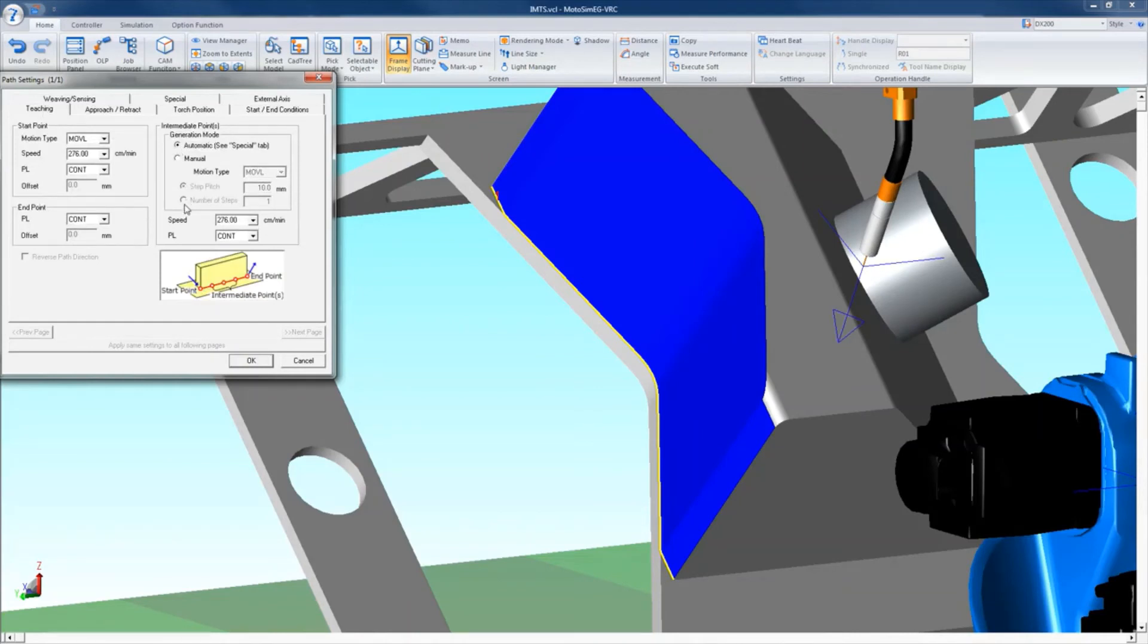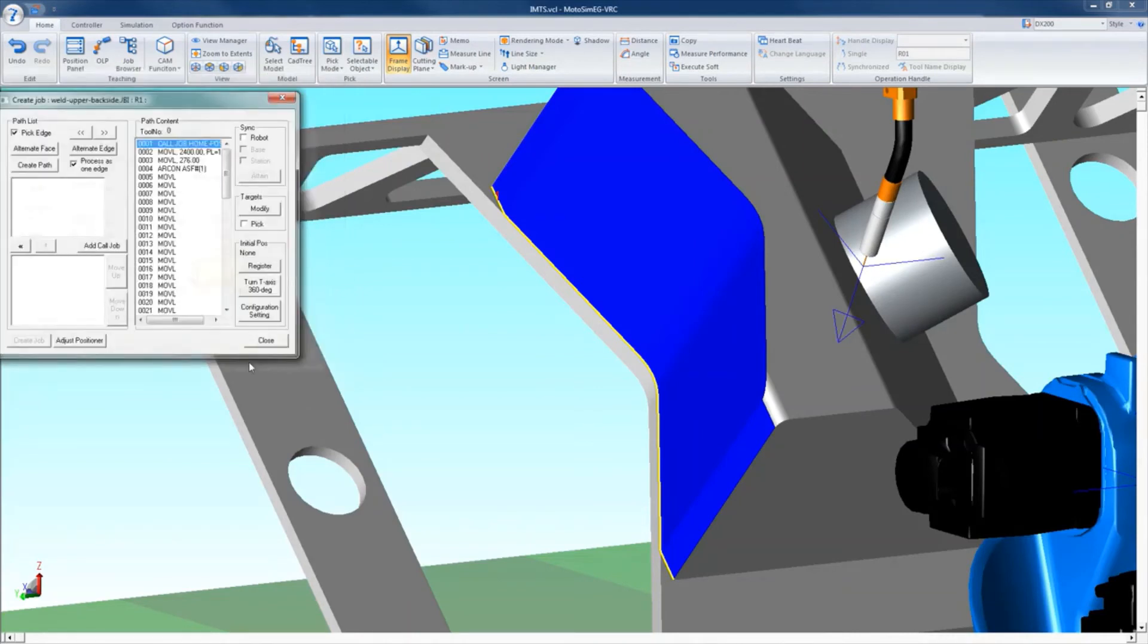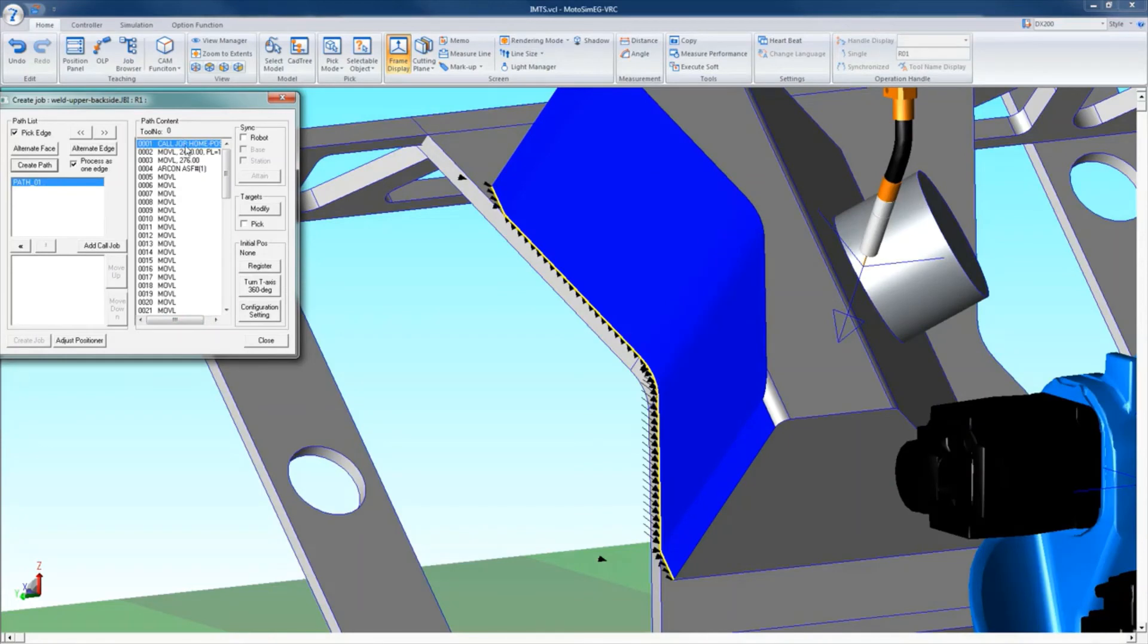Once all settings are confirmed, click OK in the lower right corner. Your path has now been created.